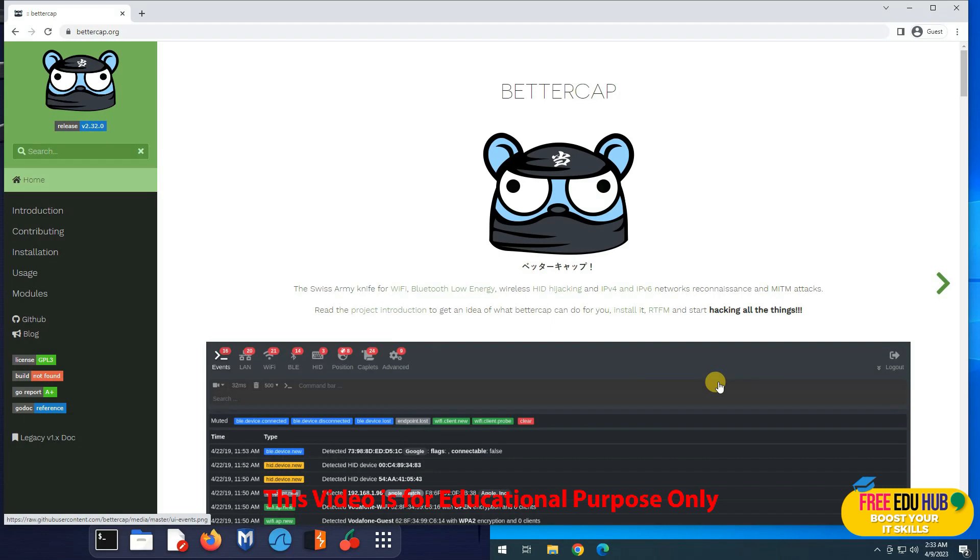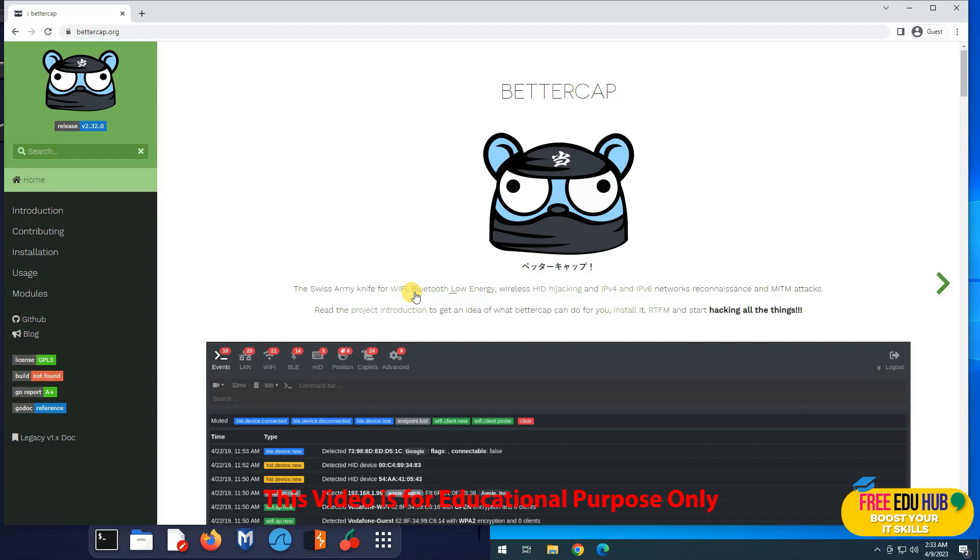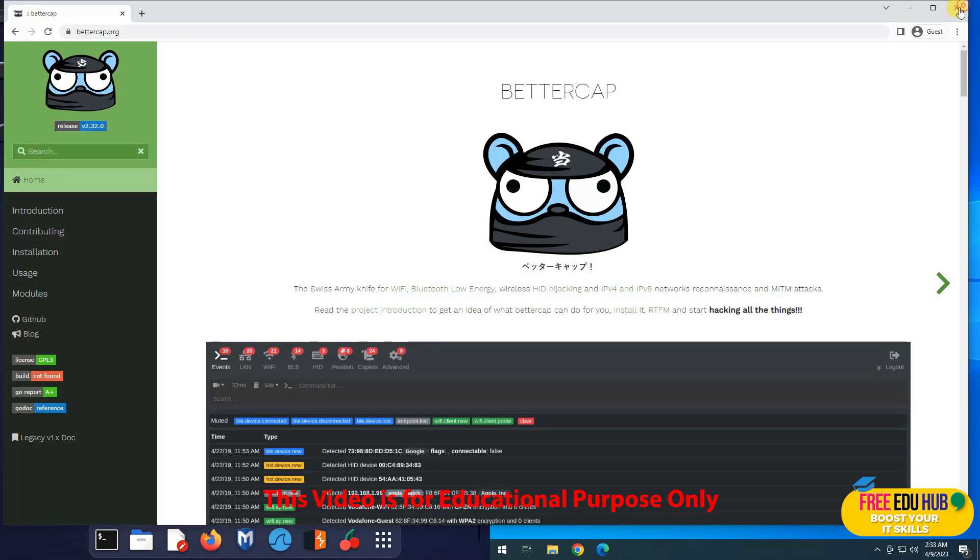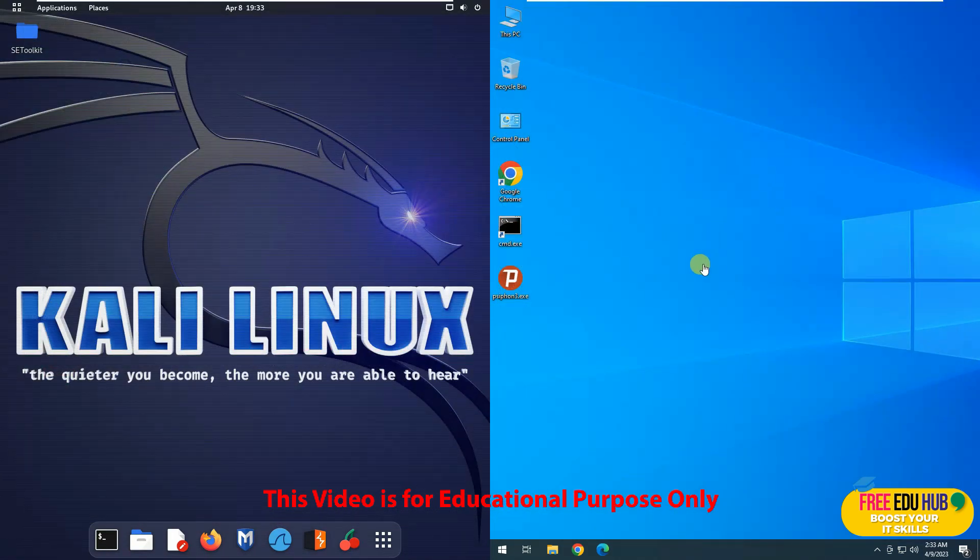So BetterCap is the tool for today. It's a Swiss army knife tool. It's used to hack Wi-Fi, Bluetooth low energy, wireless devices, and even your Ethernet connections. Now our target would be a Windows 10 machine which is on the right-hand side.